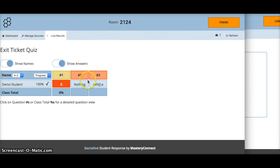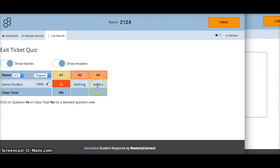All the students' answers get listed and you get a snapshot of how your class went for that session right there on your screen. Very handy little tool.